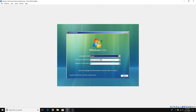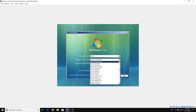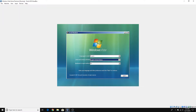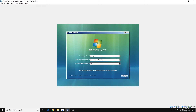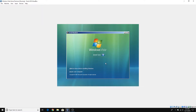The settings for language and region are exactly what I need. If they're not for you and you live in a different country, you can select the ones you have. We're going to click Next and then Install Now.